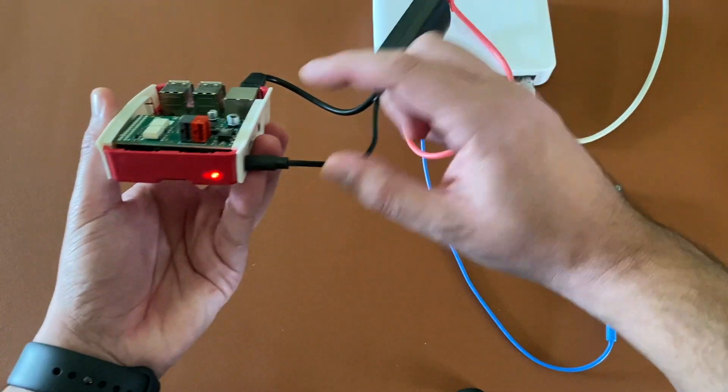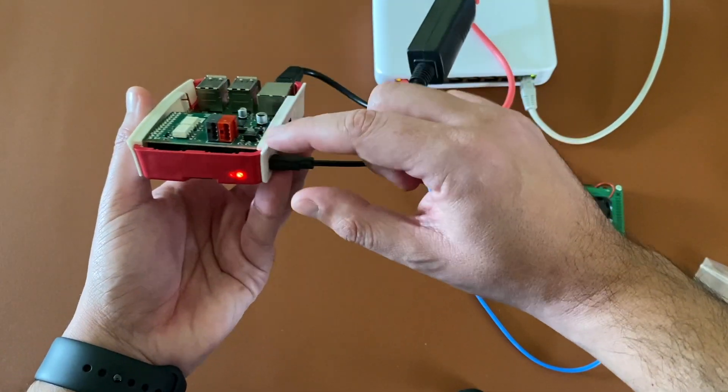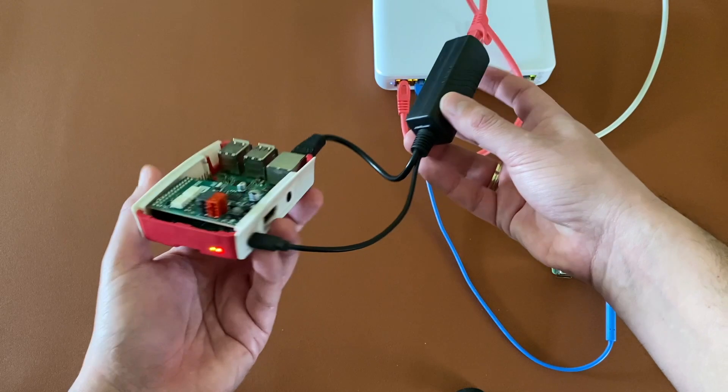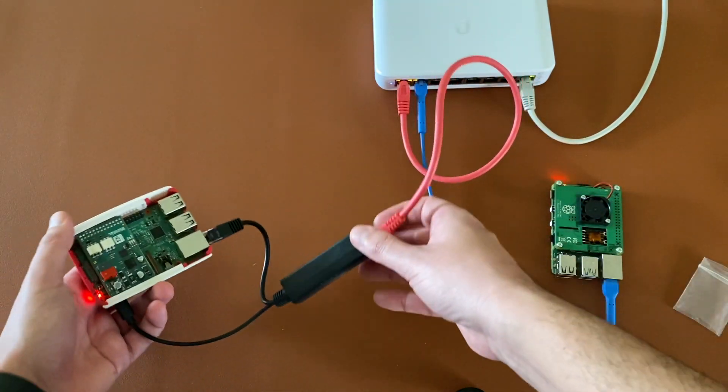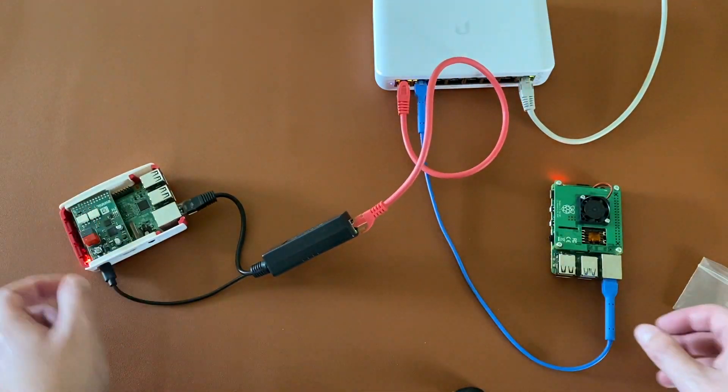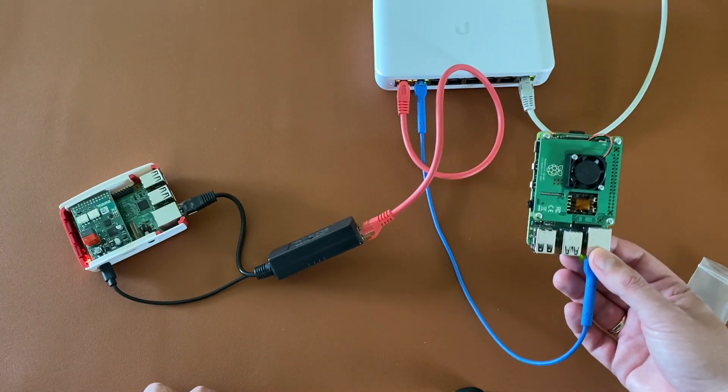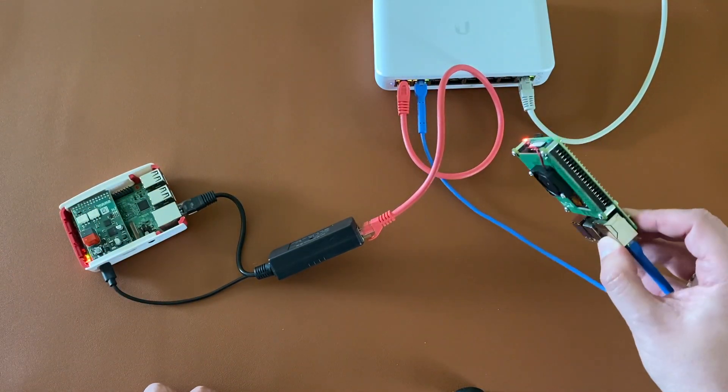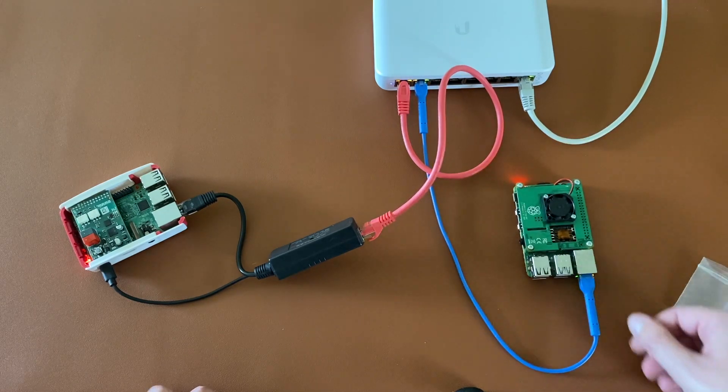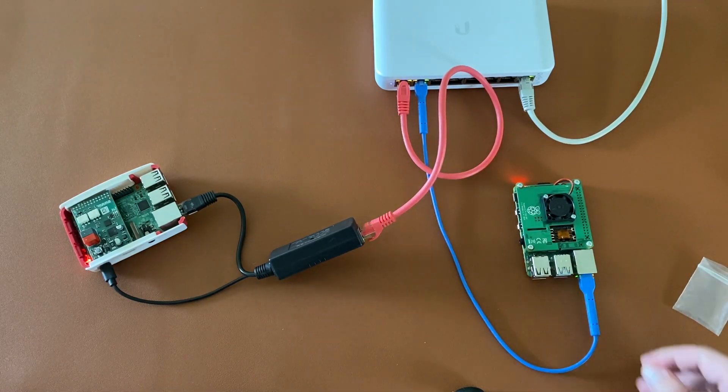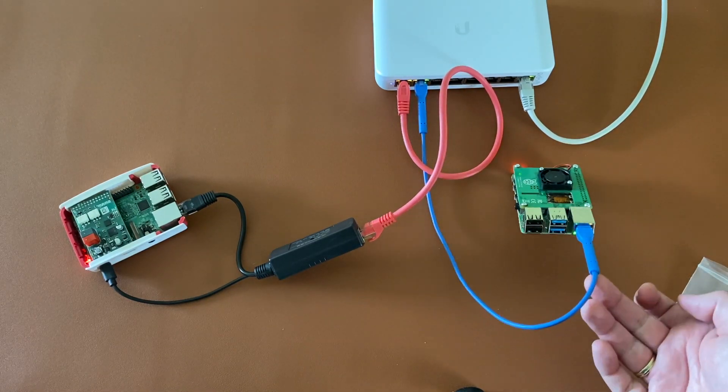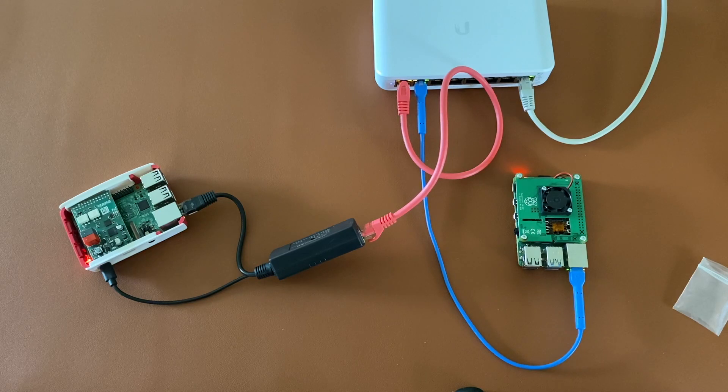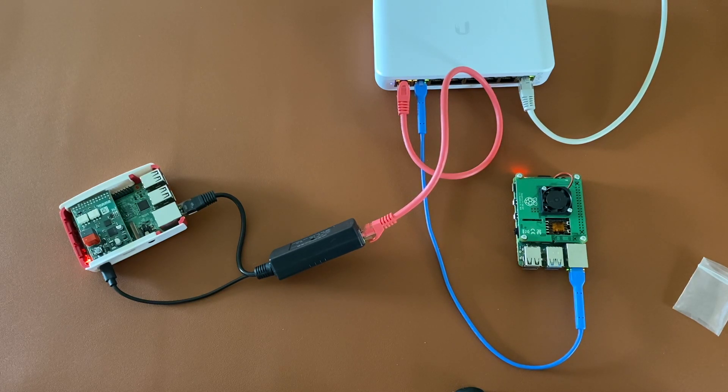In the case of the PoE splitter, we have the additional card connected to the Raspberry Pi, and we power up the device using PoE. In the case of PoE hat, we cannot connect any additional card to the pinout of the Raspberry Pi.